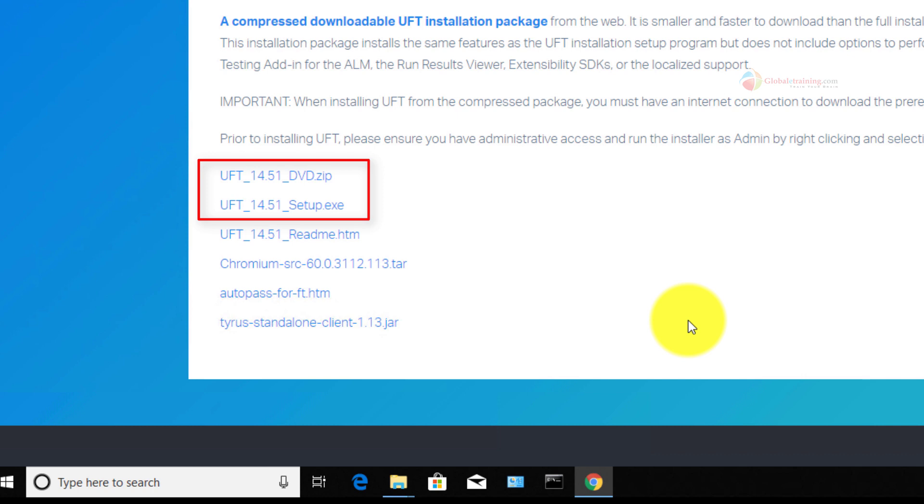The second one is the setup.exe, which is a single setup.exe file, but it is in the compressed format. Based on your preference, download the UFT software. For the sake of demo, I'm going to click on the dvd.zip link.